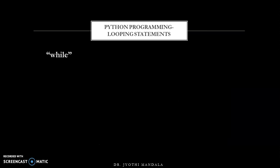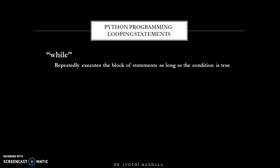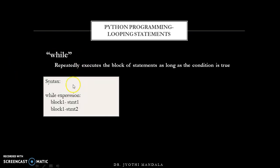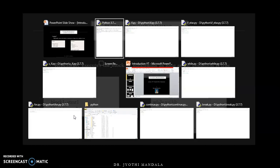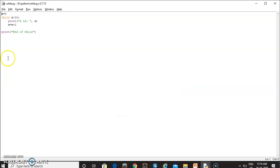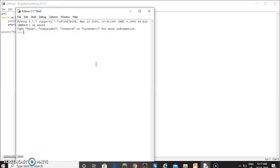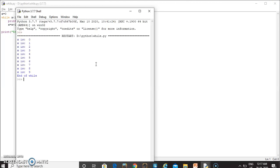Next are looping statements. Under looping statements we have while and for. The while statement is used to execute the block of statements as long as the condition is true; once the condition becomes false it skips that block. In this example, x is initialized to 0 and as long as x is less than 10 it displays the x value while incrementing by 1, so we get values from 0 to 9.